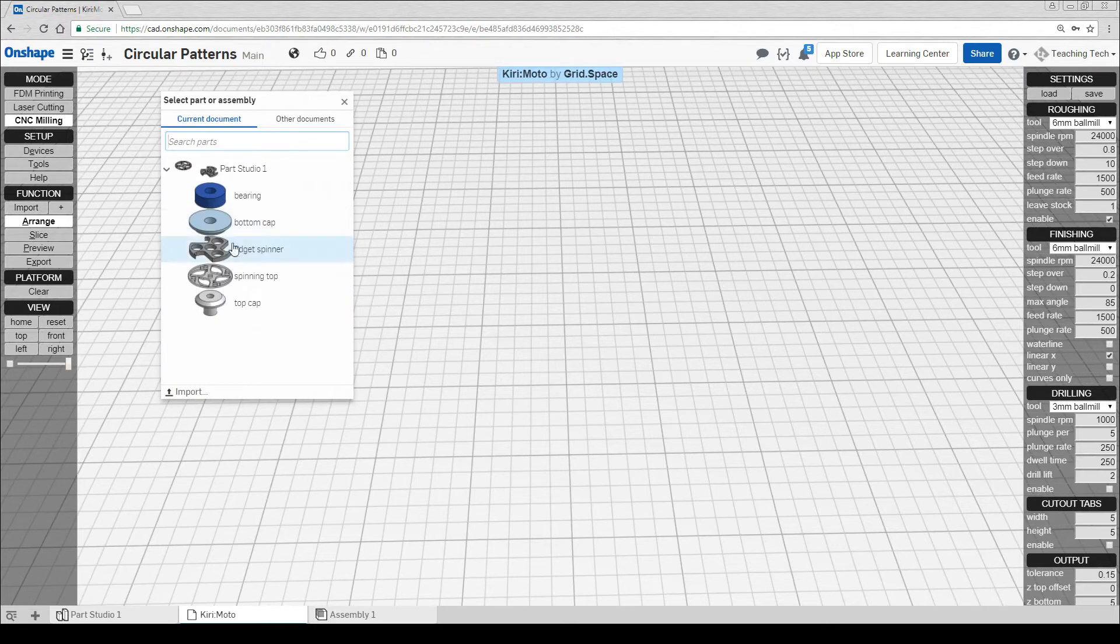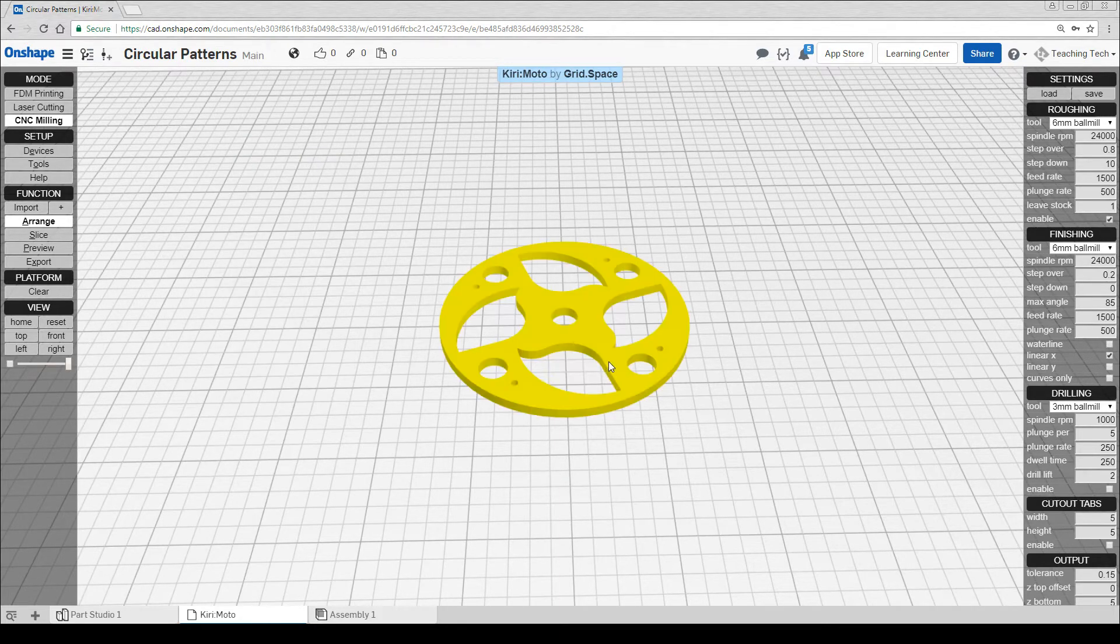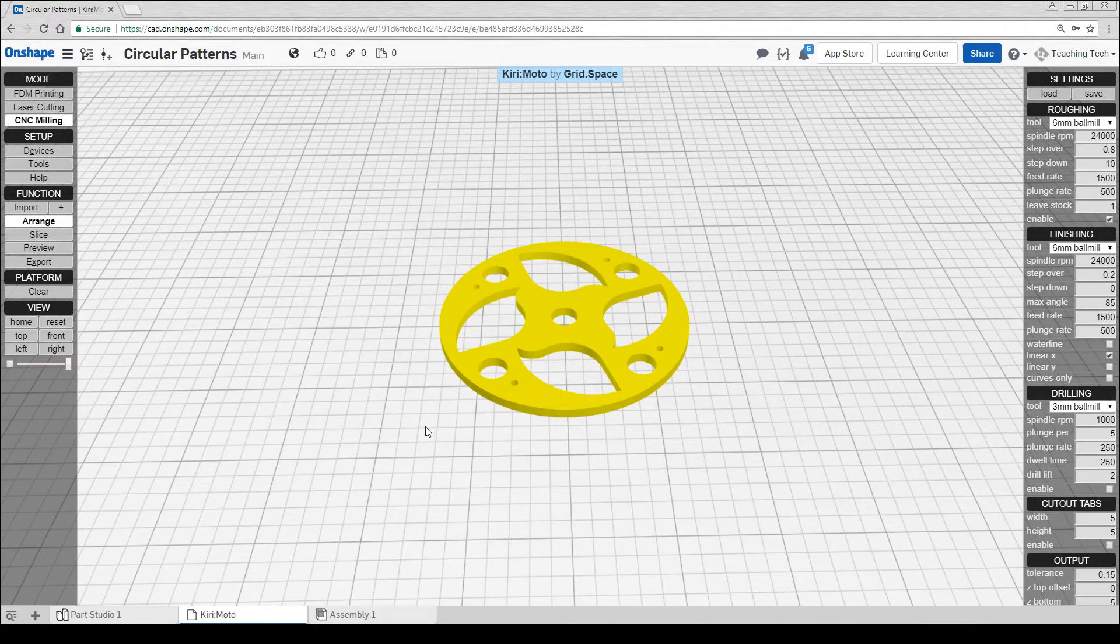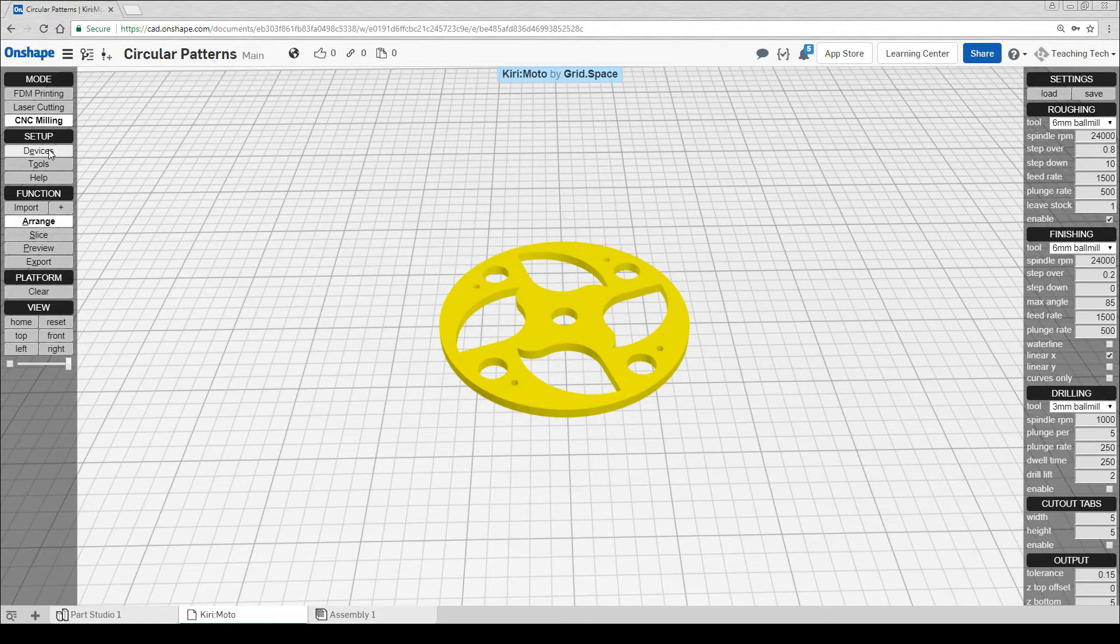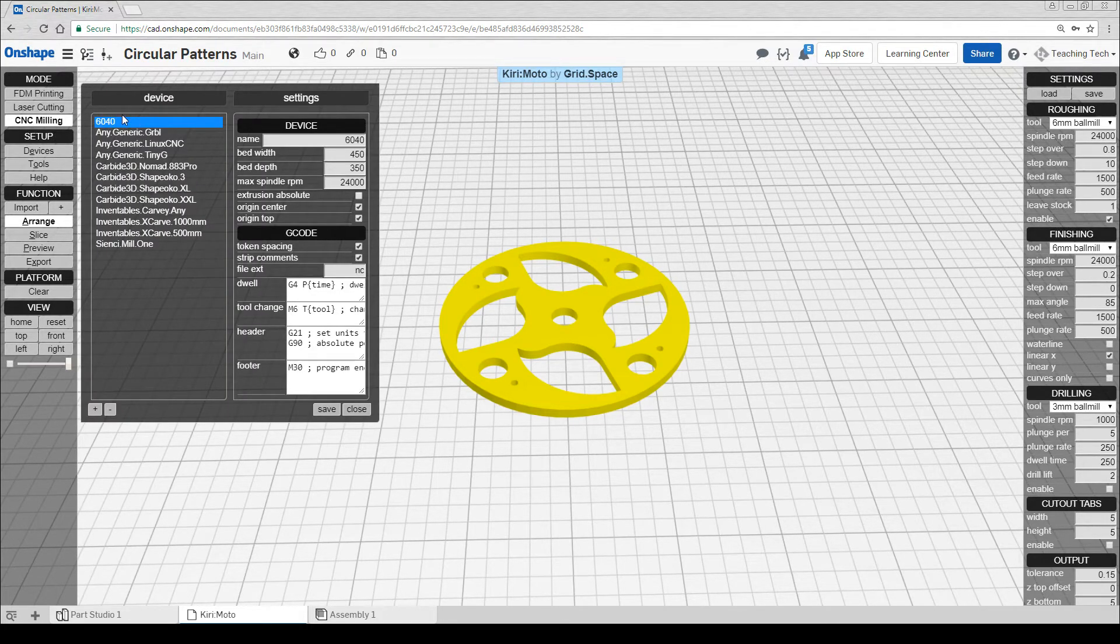We're going to click import and then select our spinning top from the list. The first thing we need to do for CNC routing or milling is to put it in CNC milling mode. After that, we need to set up our device. You can see I've already set up my CNC router here. Let me show you how I did it.